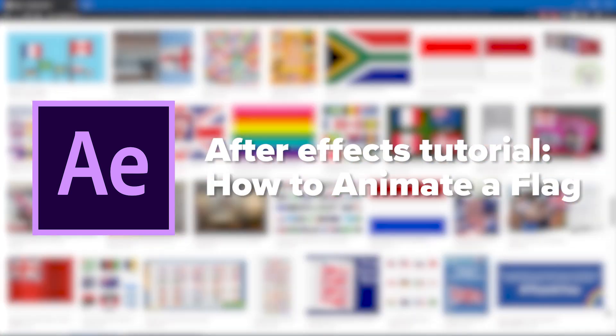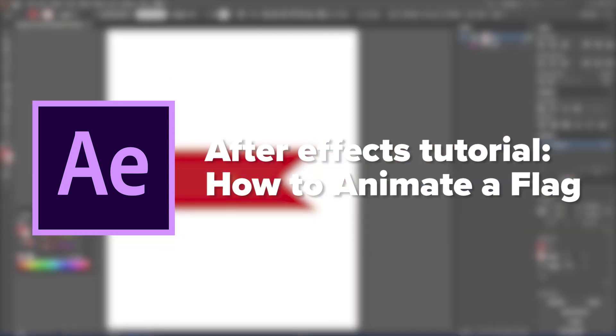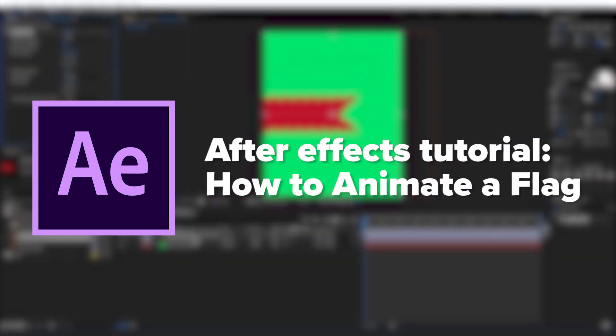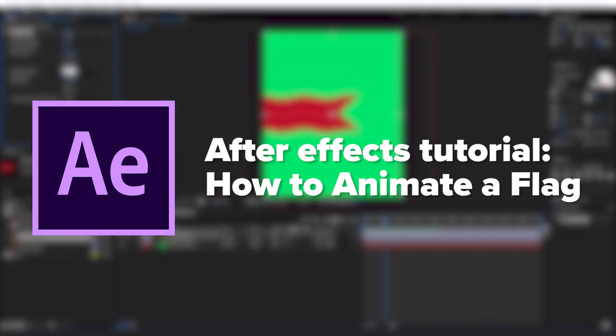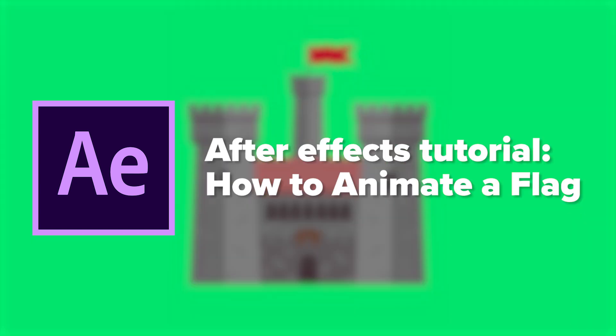Hey guys and welcome back to German Arts! Today we're going to be taking a look at how to make a flag in After Effects. But first, run titles.